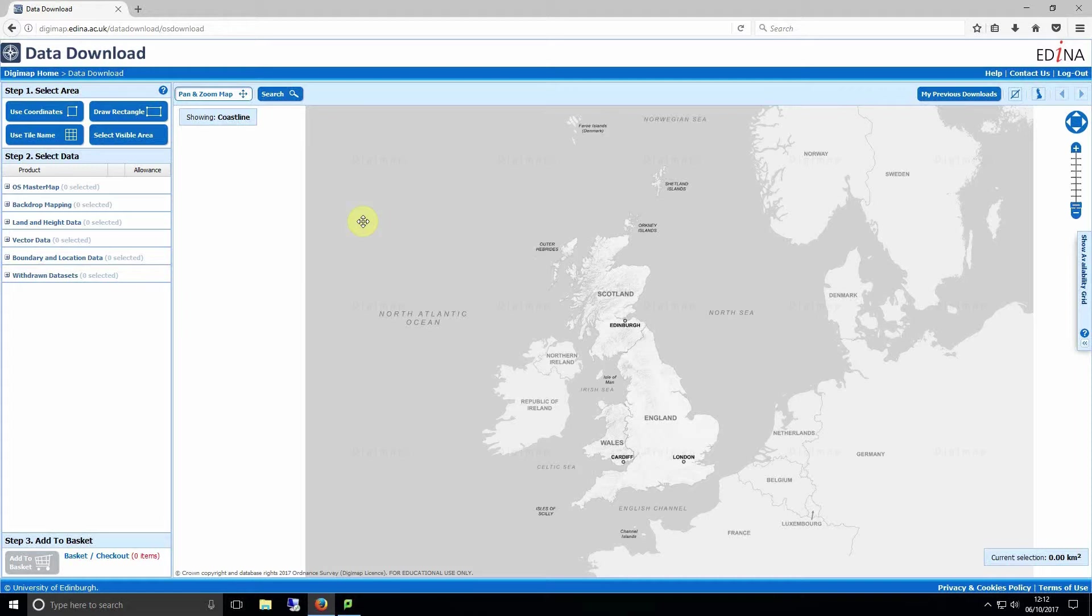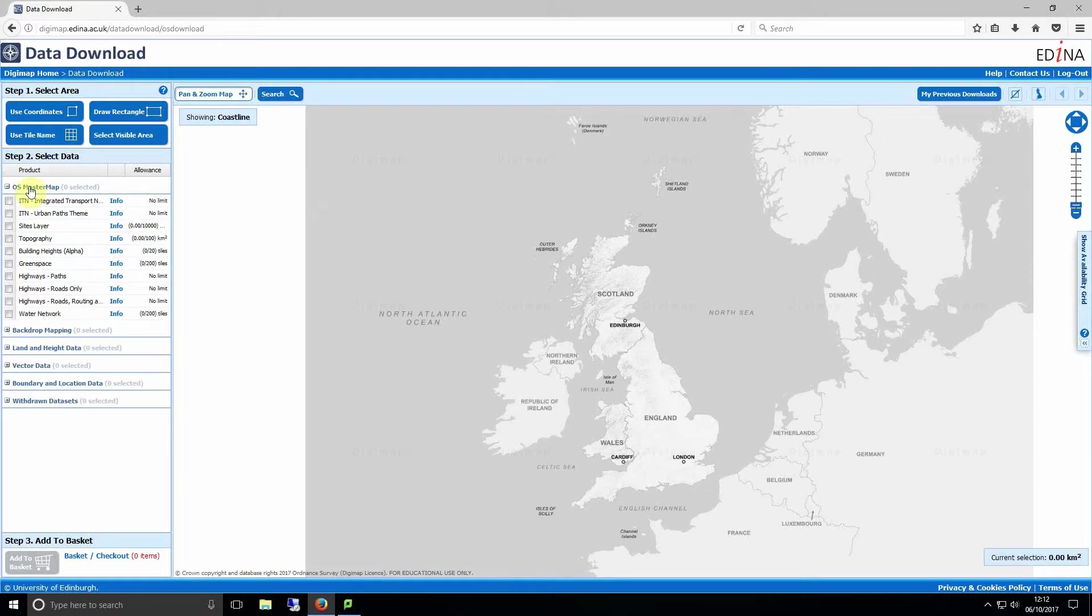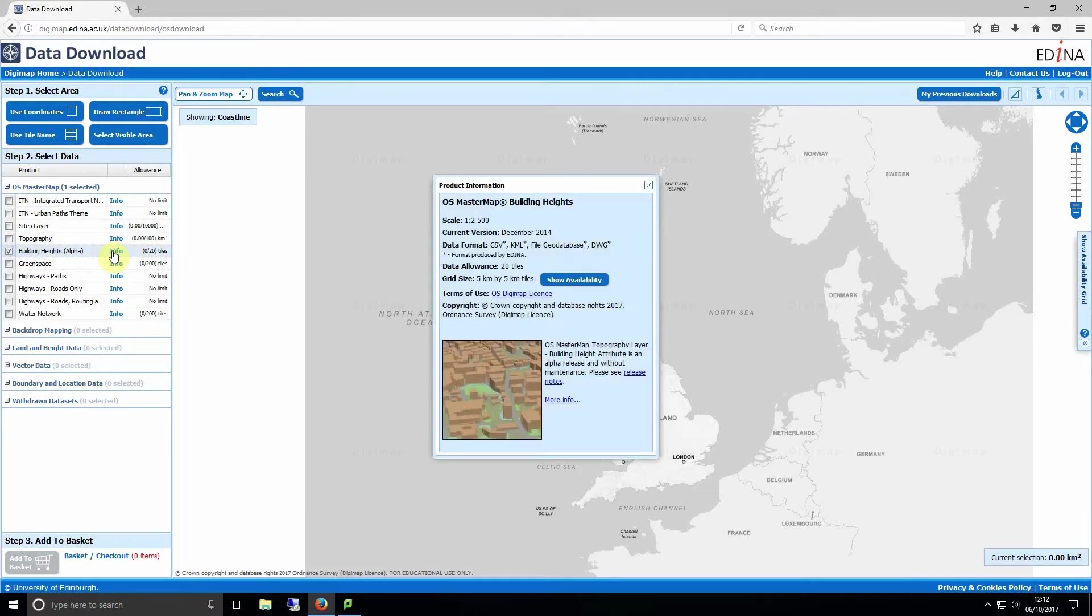Once you've selected Data Download you can now pick the type of data you want to download. For this example we'll be using building height data and contour data. Building height data can be found under the OS master map section and comes in DWG format.